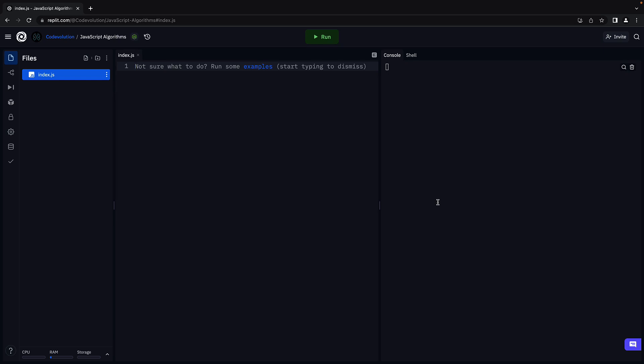In this video, let's write the code to find the Cartesian product of two sets. In replit, in index.js, let's begin by defining the function signature.